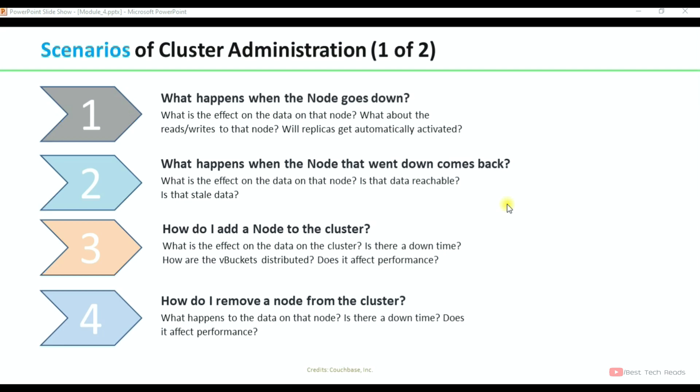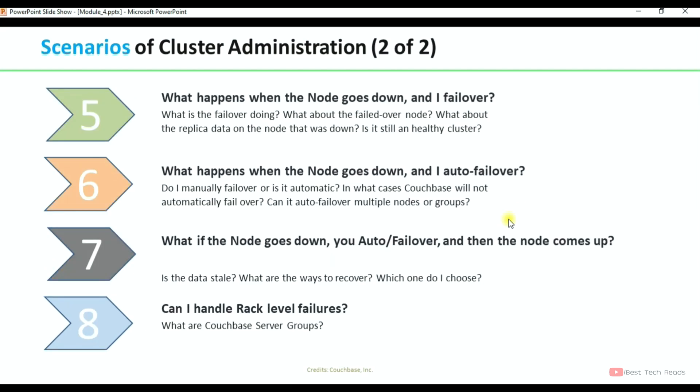In scenario 5, what happens when the node goes down and I fail over? What is the failover doing? What about the failed-over node? What about the replica data on the node that will stop? Is it still a healthy cluster? These things will be discussed.